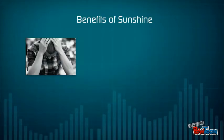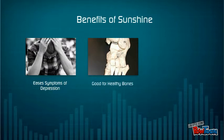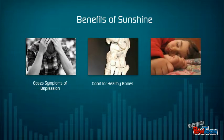Benefits of activity: reducing symptoms of depression, good for healthy bones, and improved overall body health.